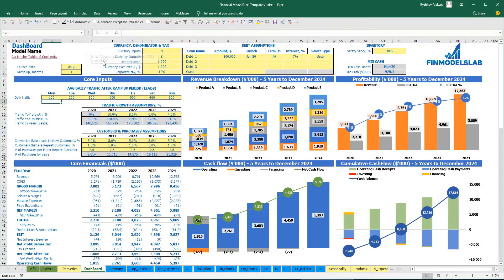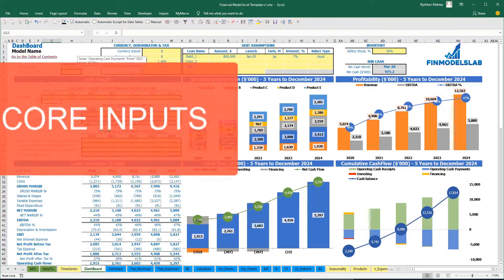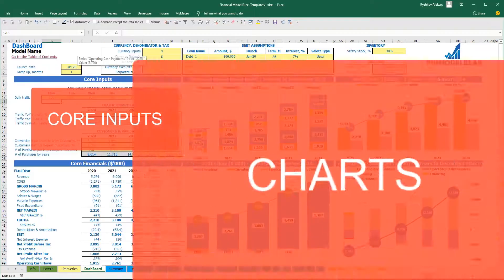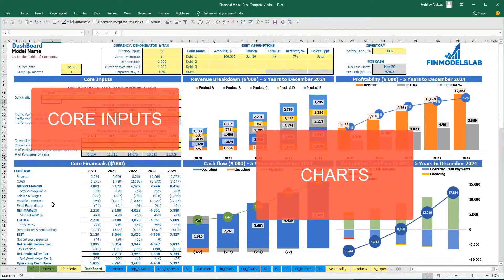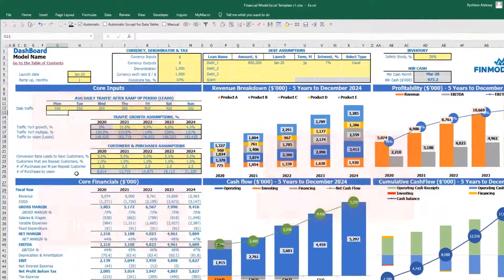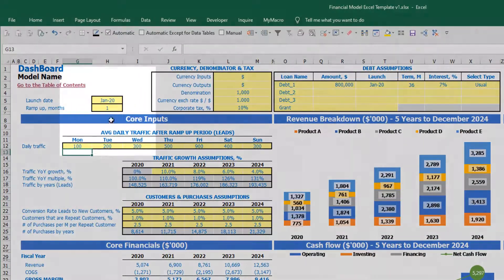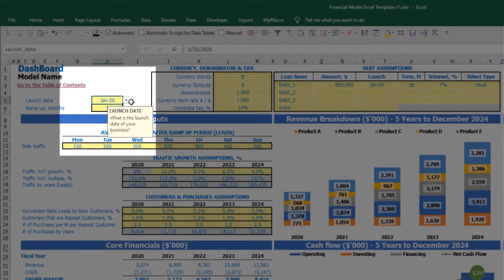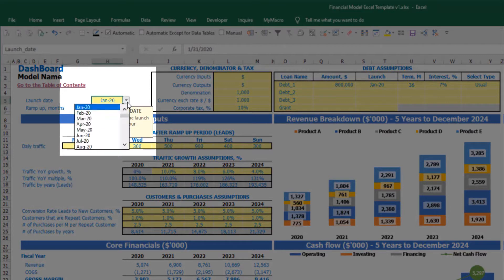On the dashboard tab, you can input the core inputs or drivers for your model. You can also see the core charts and core financials based on these assumptions. Let's start from launch date.